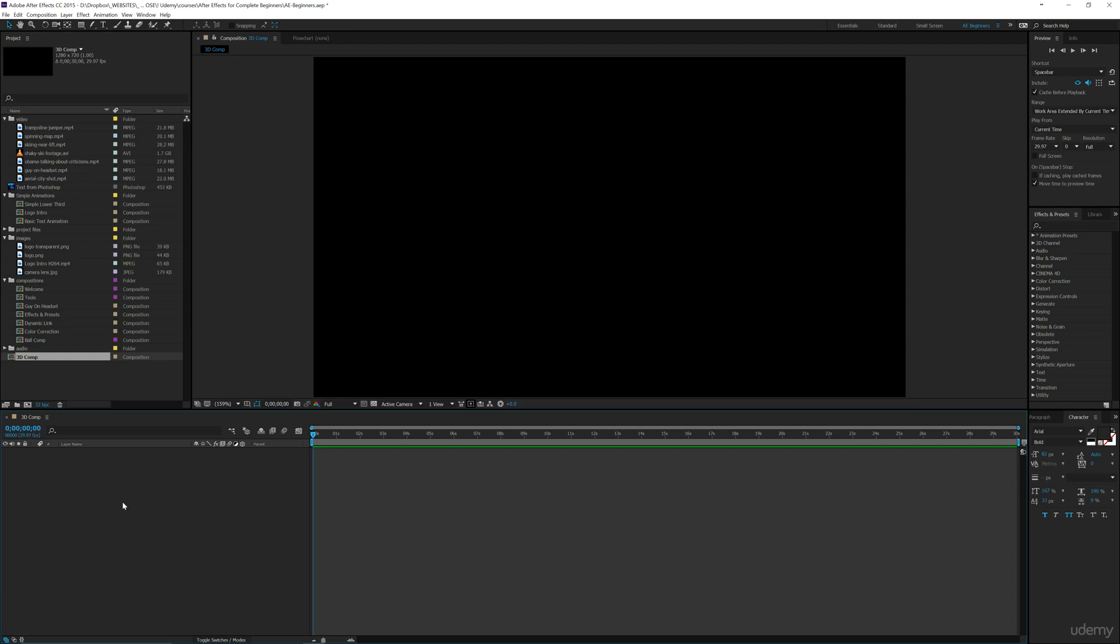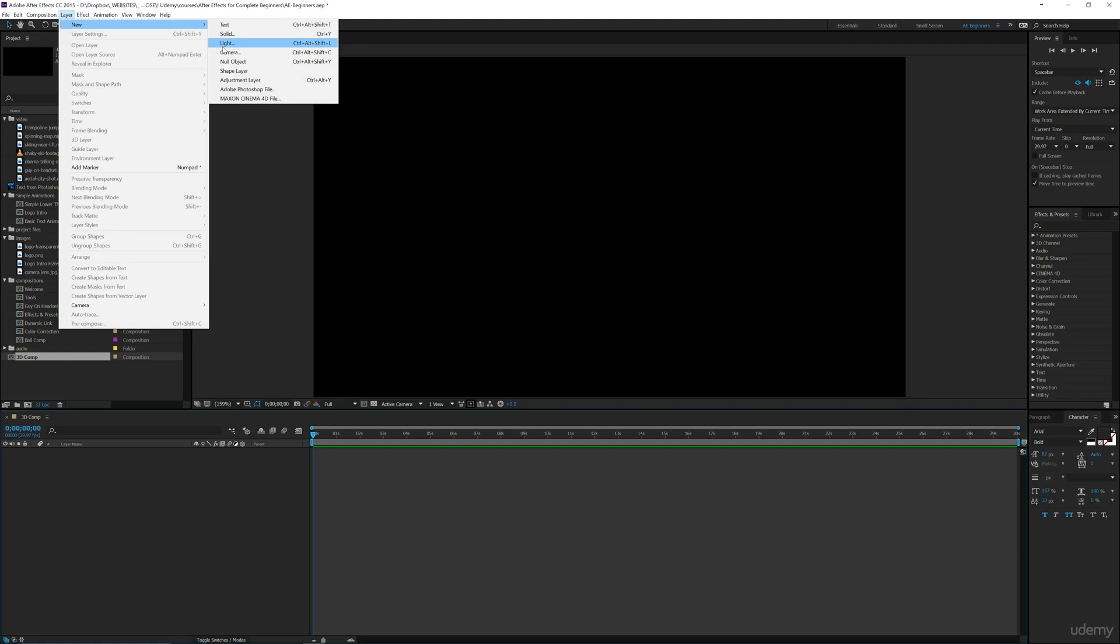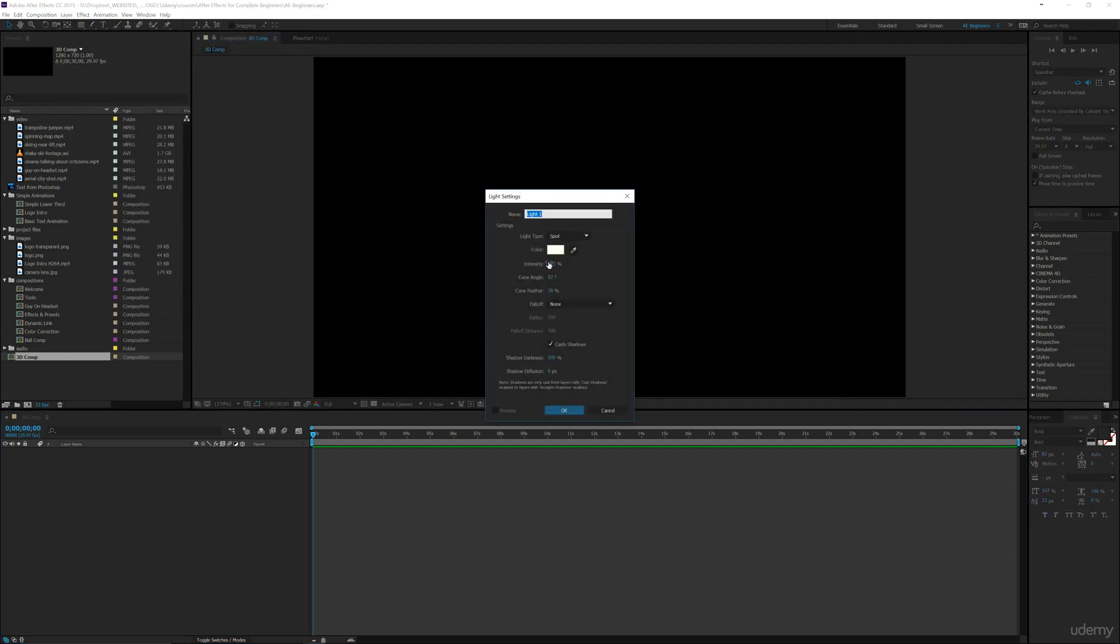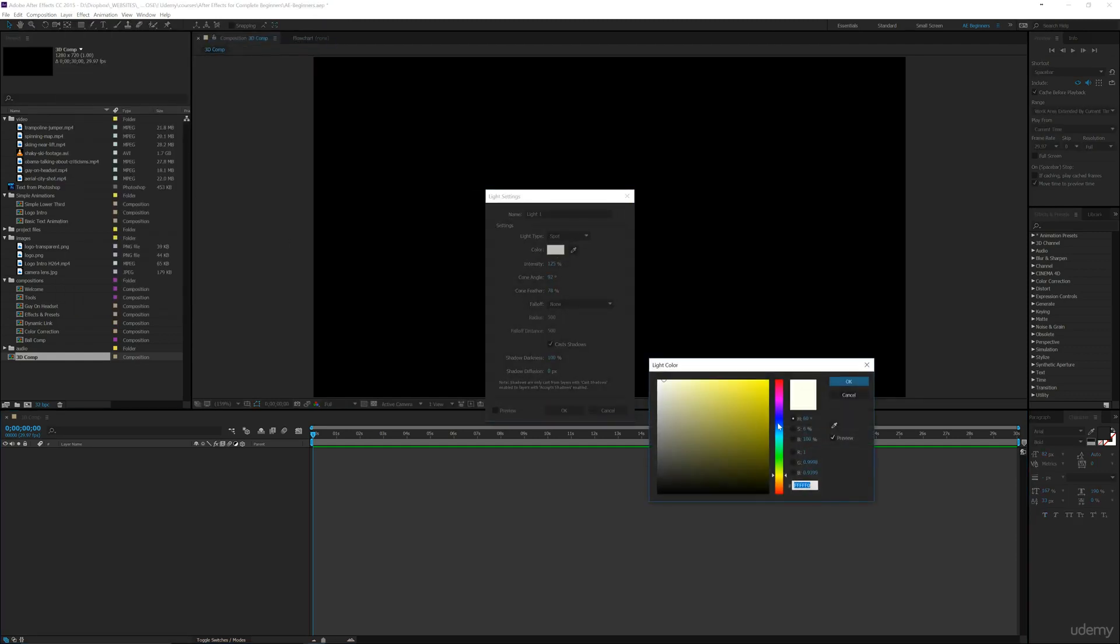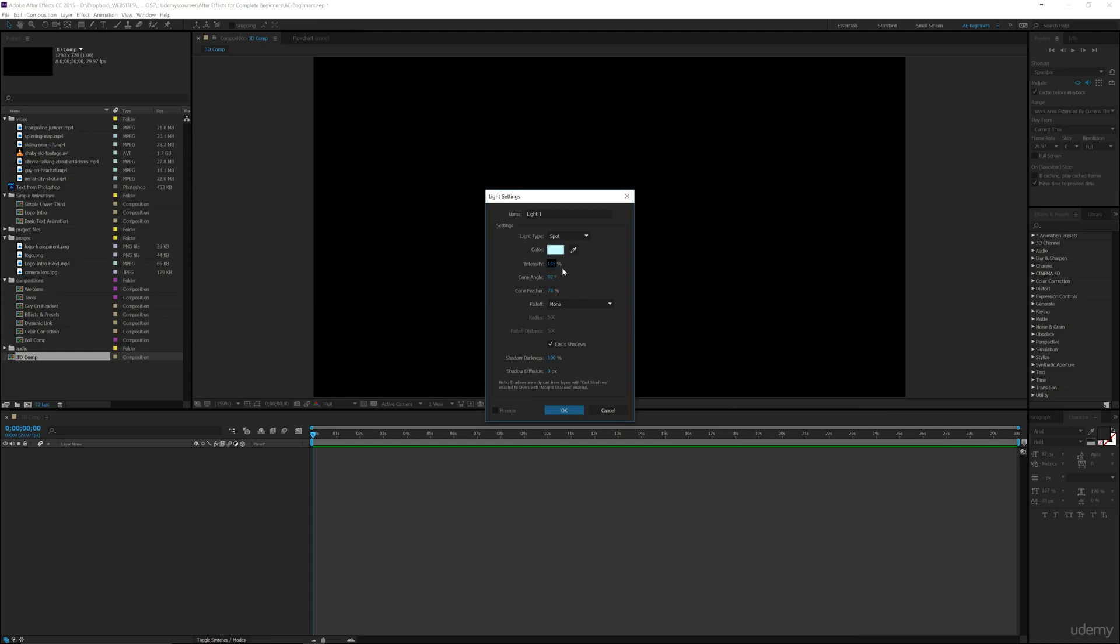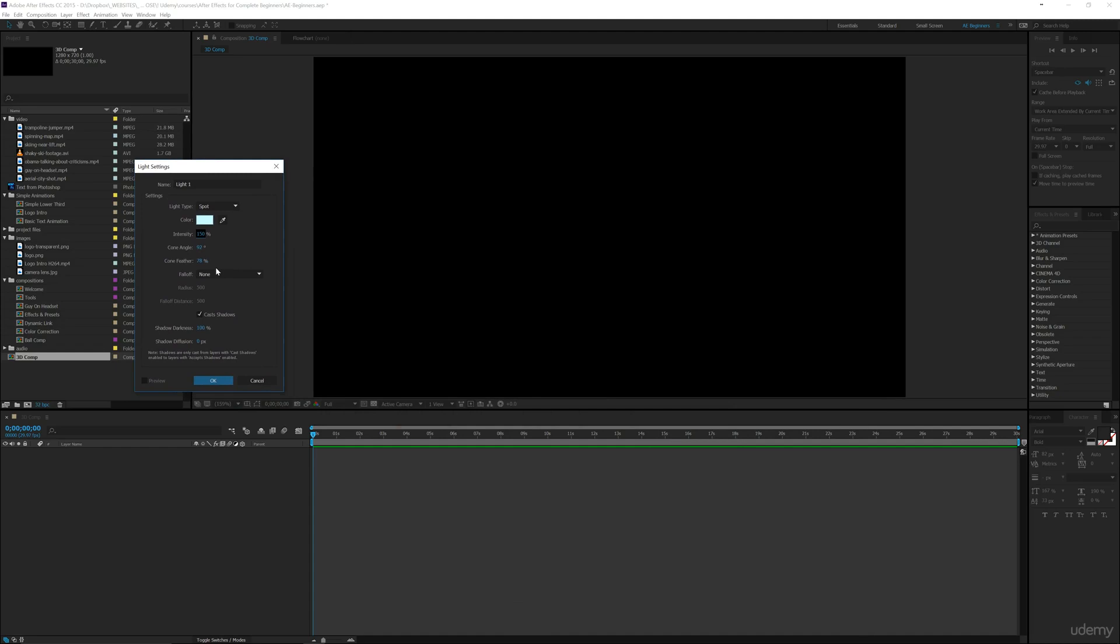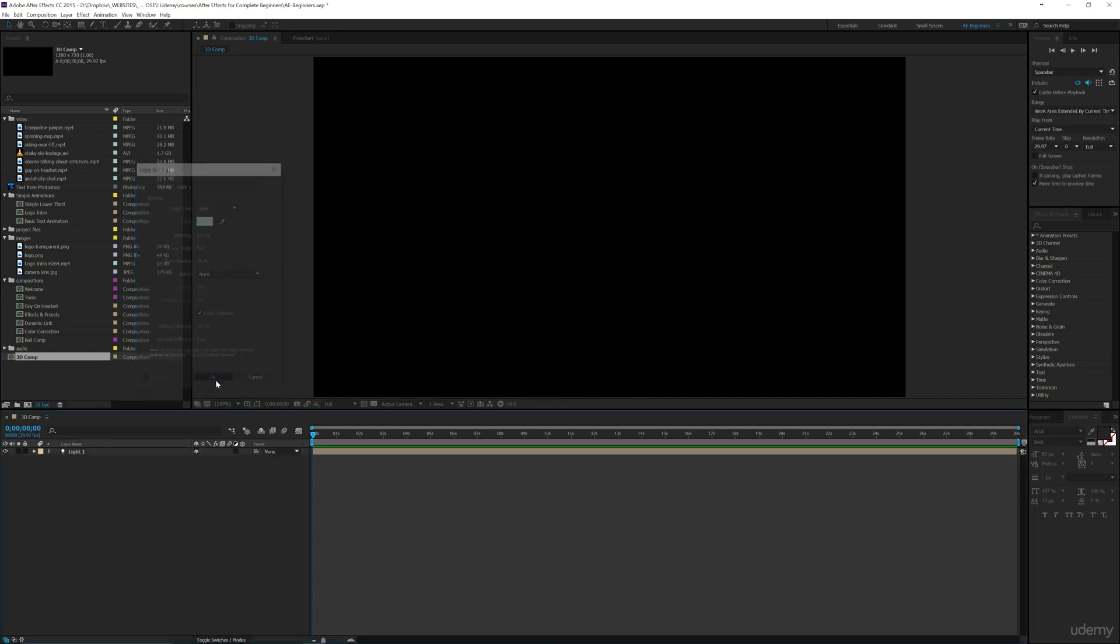But the first thing we're going to focus on is how to add a light into your composition. Now let's go ahead and go up to Layer, New, and then Light. We're going to pick a light blue like a daylight color bulb and then click OK. I want to increase the intensity up to about 145, or let's just do 150. Then we're going to put the Falloff onto None for now and we want the Cast Shadows to be enabled. Then I'm going to click OK.